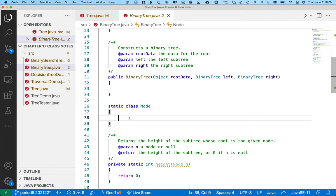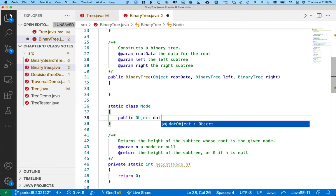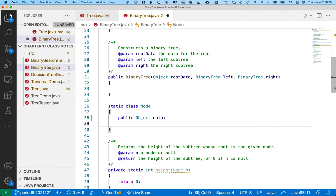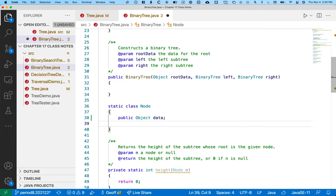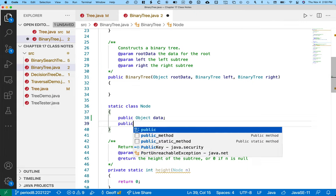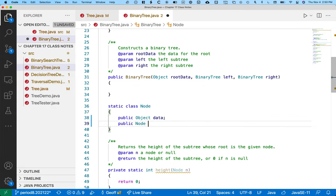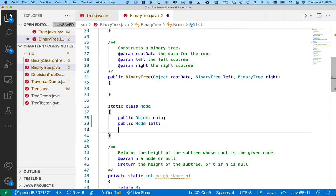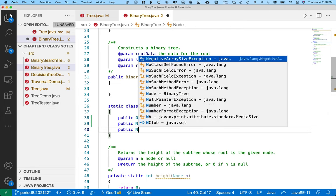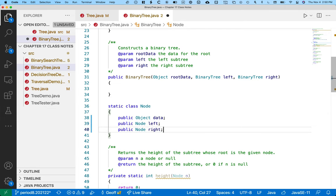Well in some ways it's similar. We don't have an arbitrary number of children, so we don't need a list of children. We know that we can have exactly two children, so we can just explicitly have a left node and a right node.